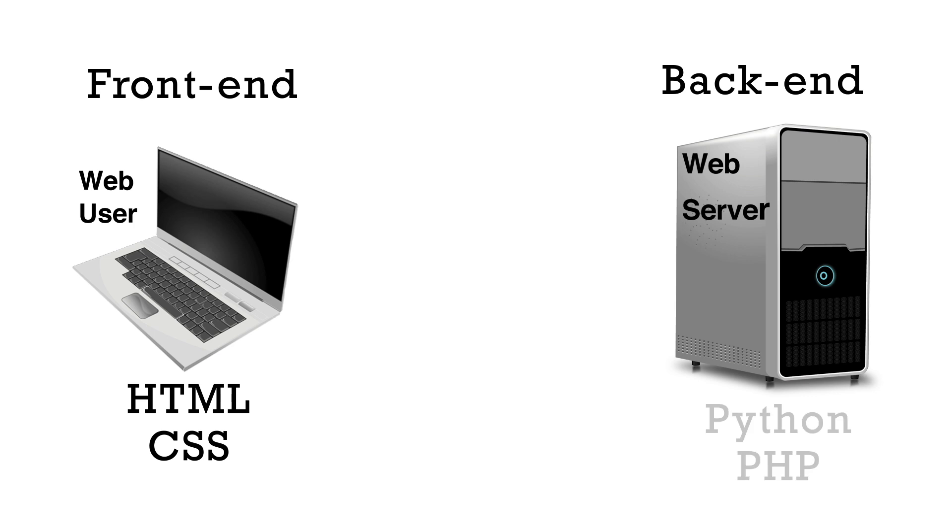PHP and Python are examples of back end languages. The back end code runs on a server before it gets to the user.